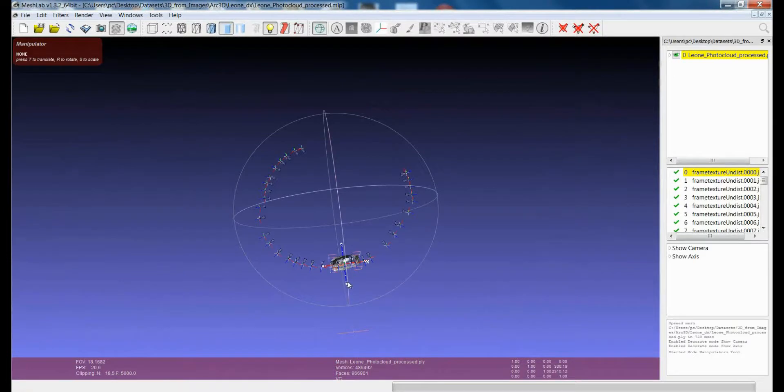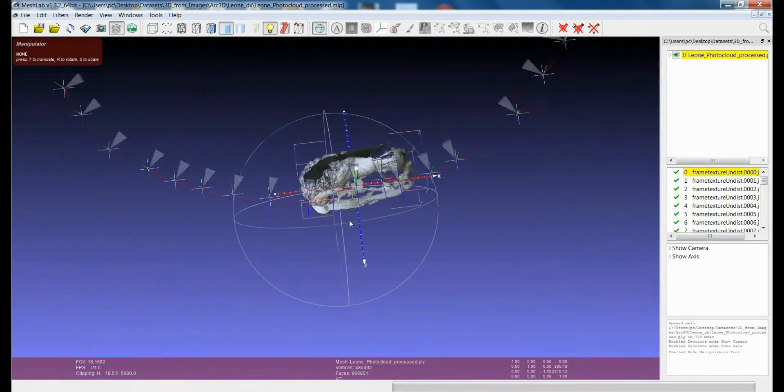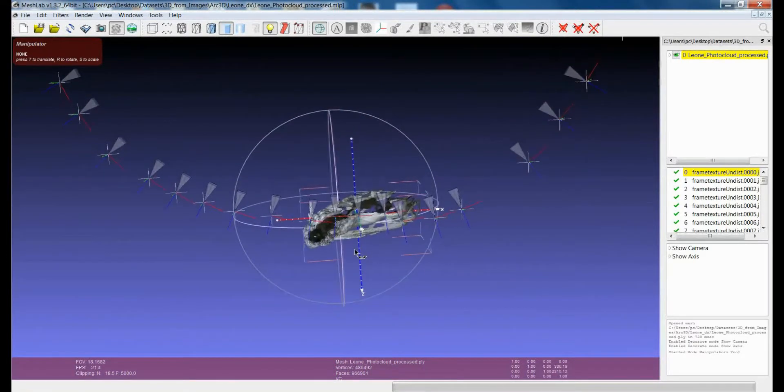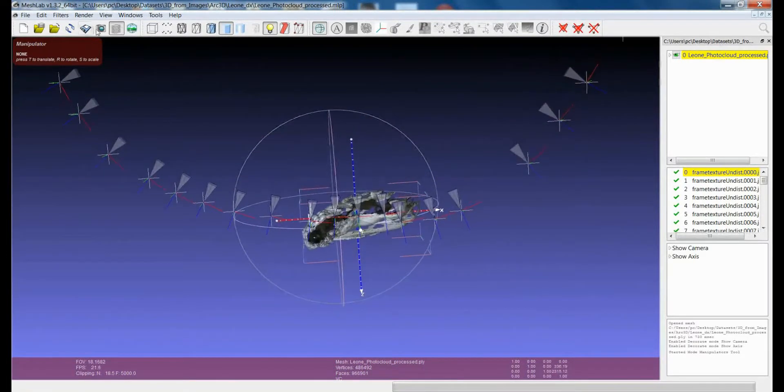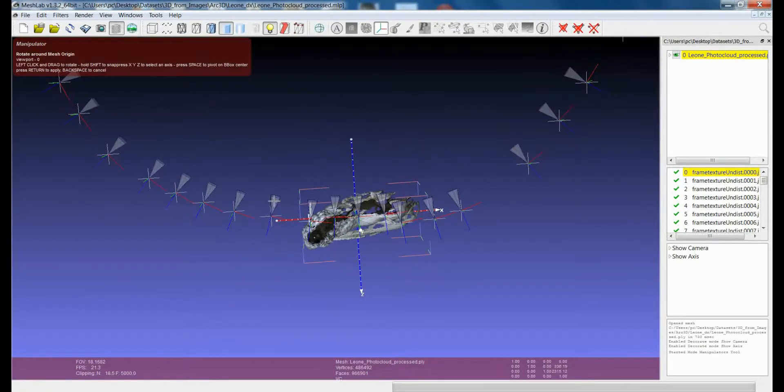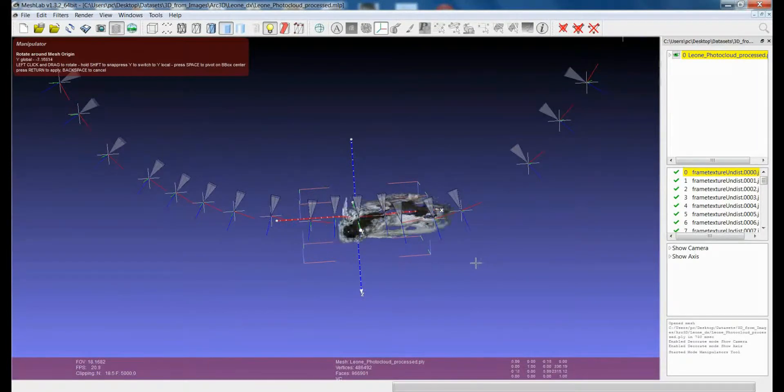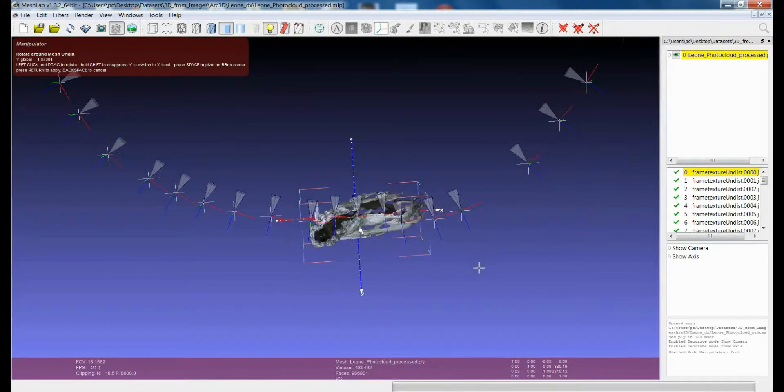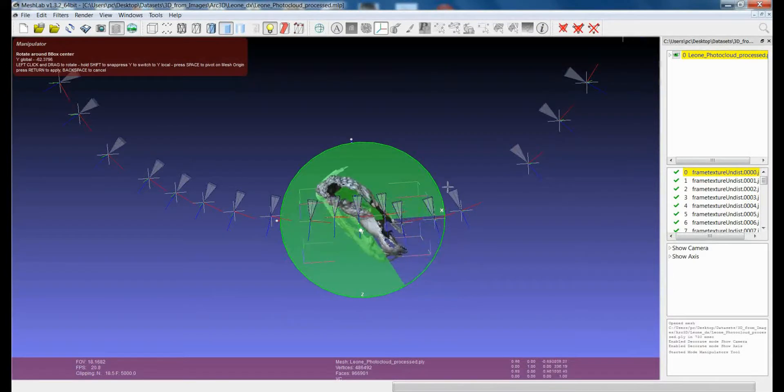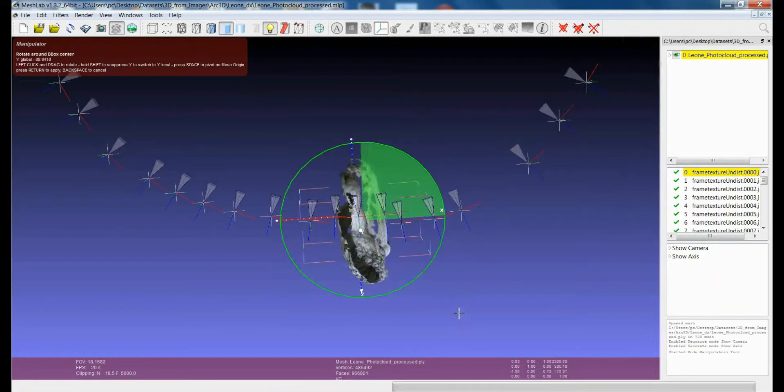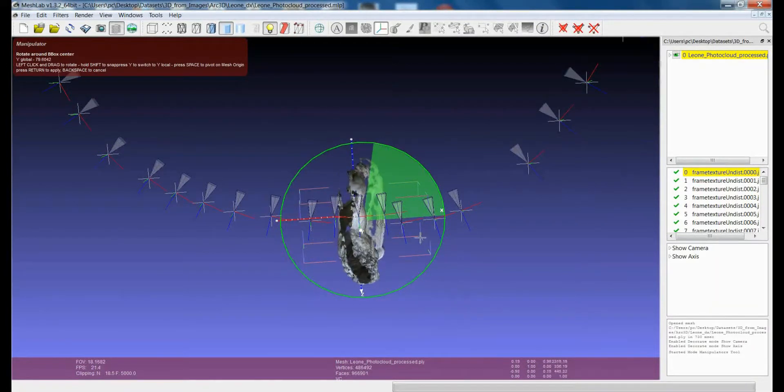And just to make things a bit more complex, I also want to apply a rotation of the model around the y-axis, for example. Rotation like this one.